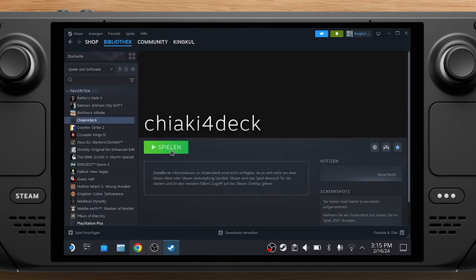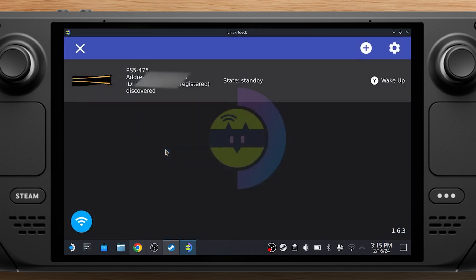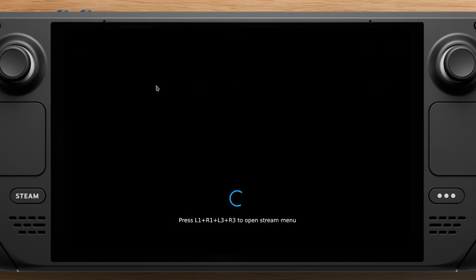Now you can click Play on Chiaki 4 Deck app in your Steam library in Desktop mode. Or just start it from Gaming mode. Double click on your PS5 in the Chiaki app and you are good to go.